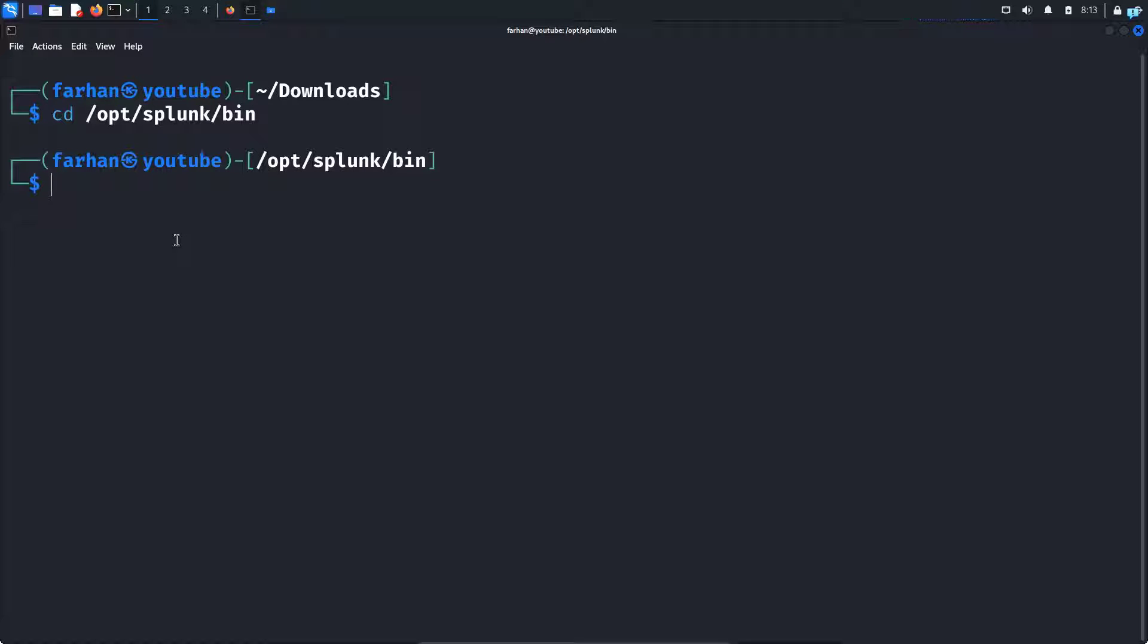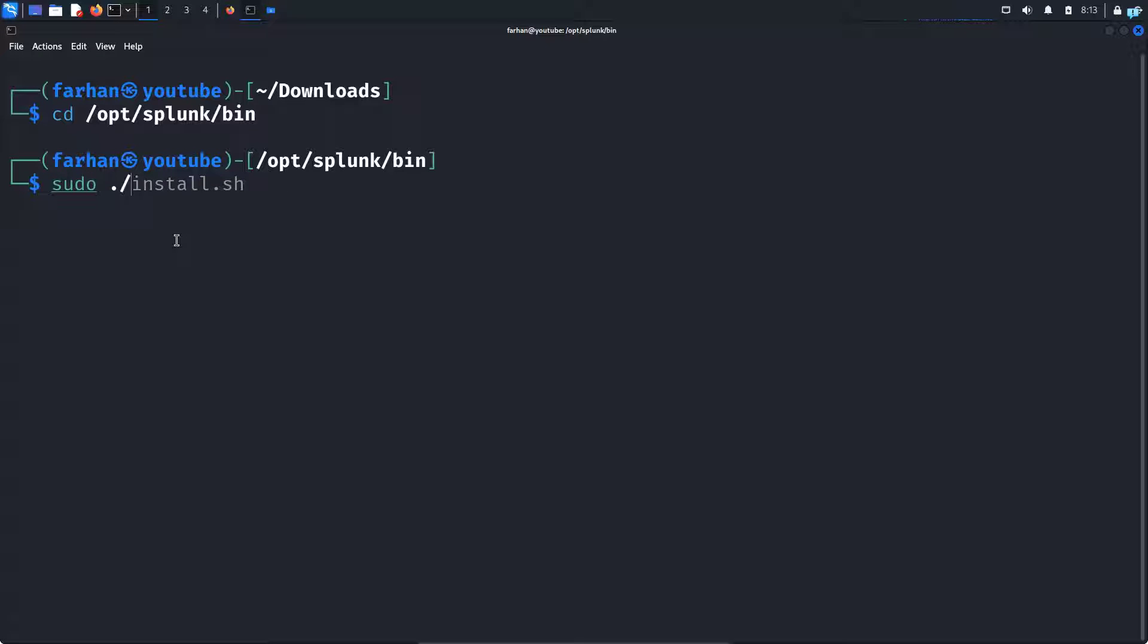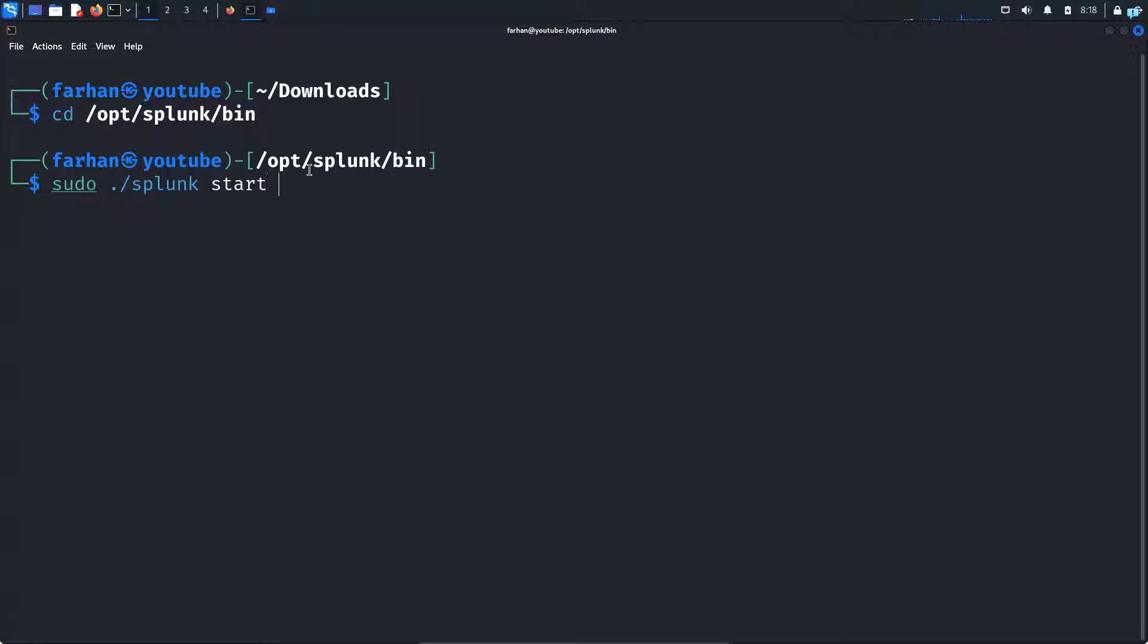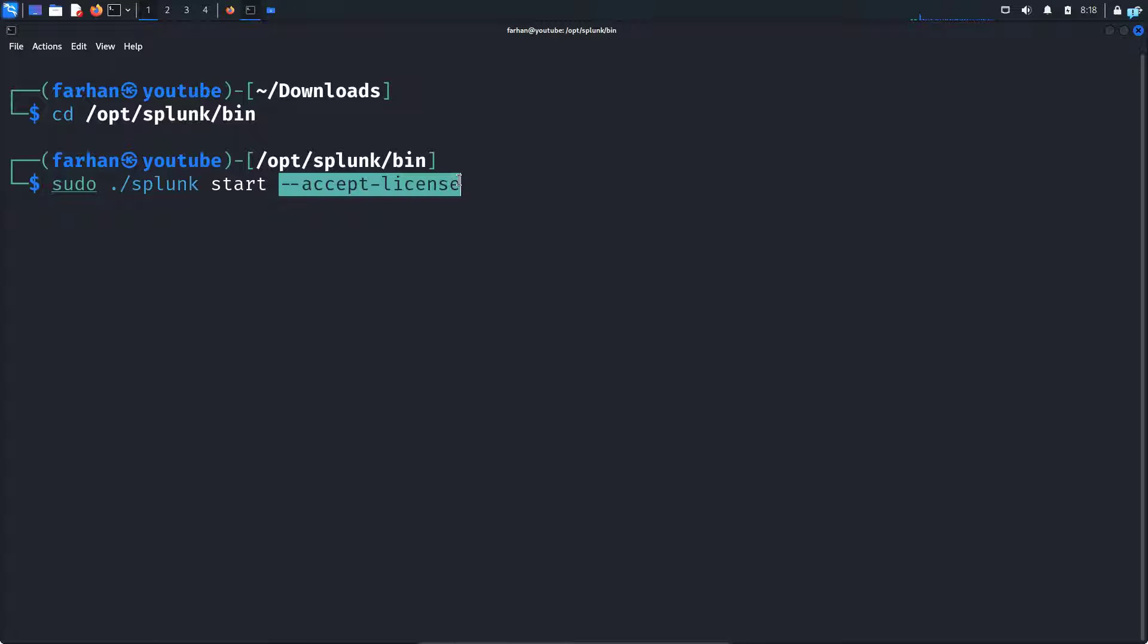In this directory, I will type the command sudo ./splunk start --accept-license. This option will accept the user license agreement and start Splunk. So press enter.